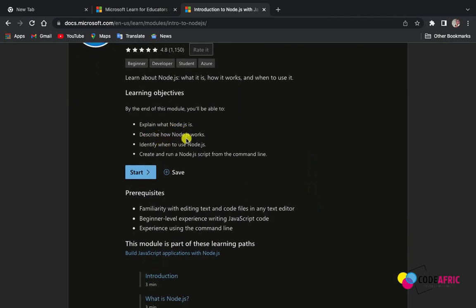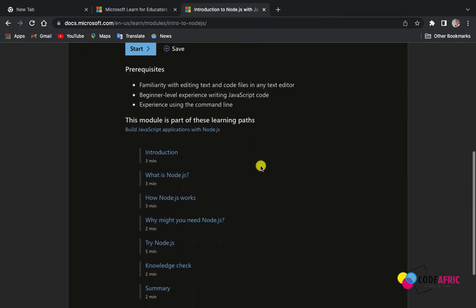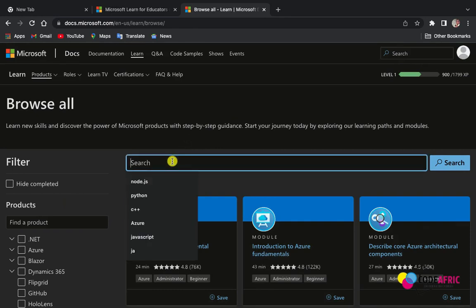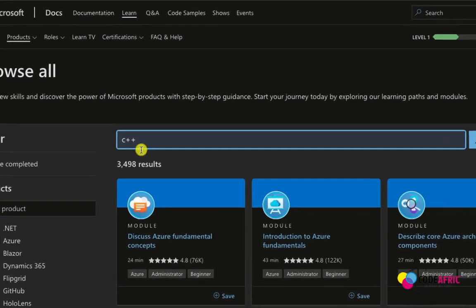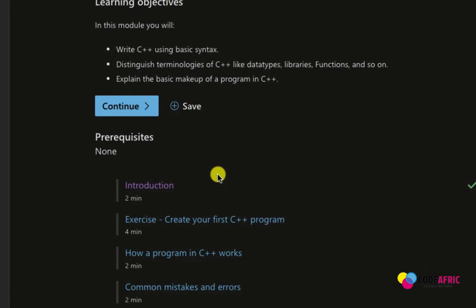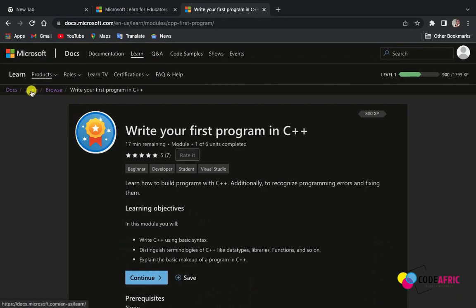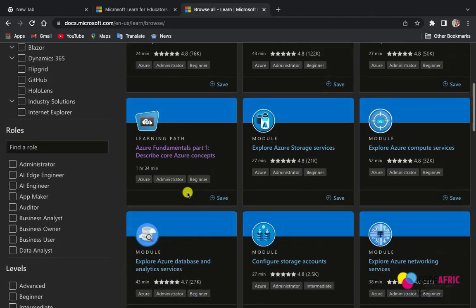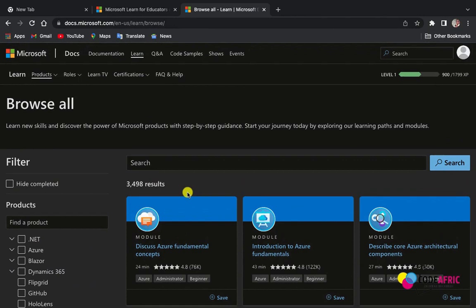Node.js is well explained here — how it works, how to use Node, how to create and run a Node script from the command line. You can also search for C++, and there is a course available. You can learn the basics of C++, its terminologies like data types, libraries, functions, and the basic structure of a C++ program. Search for whatever course applies to your field.